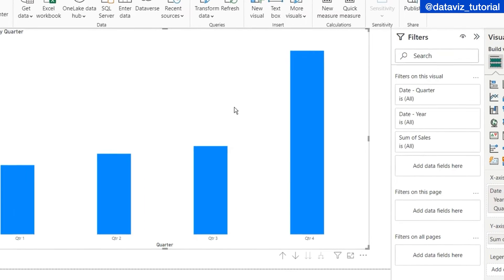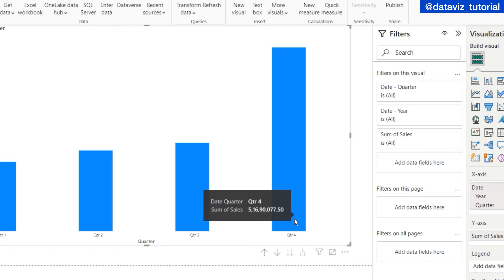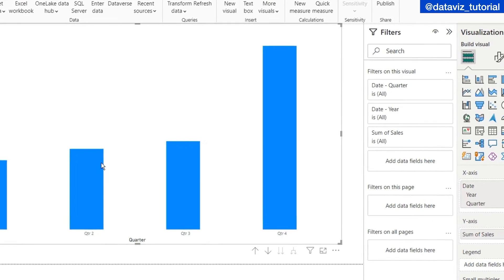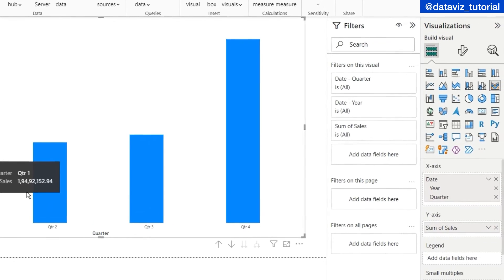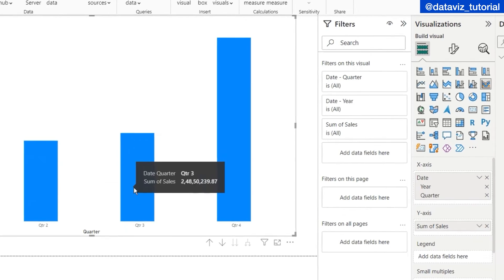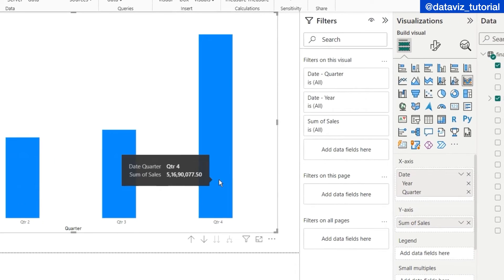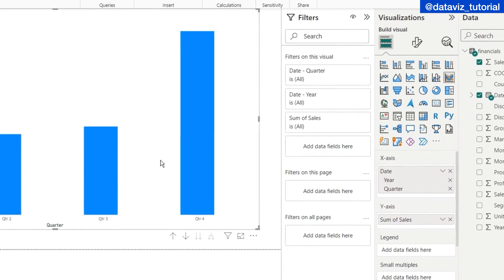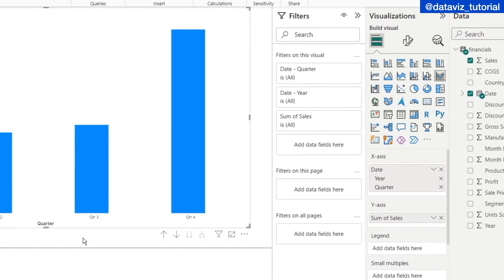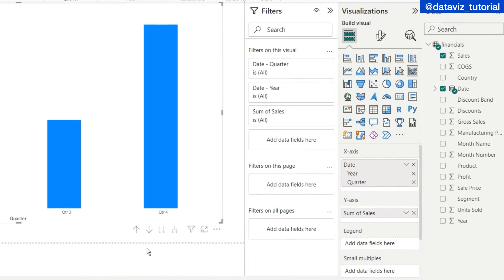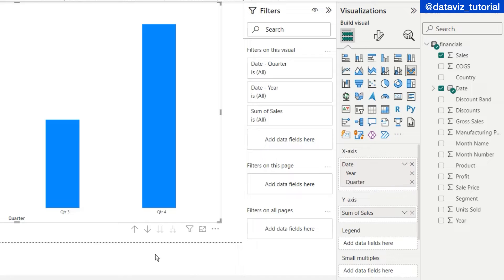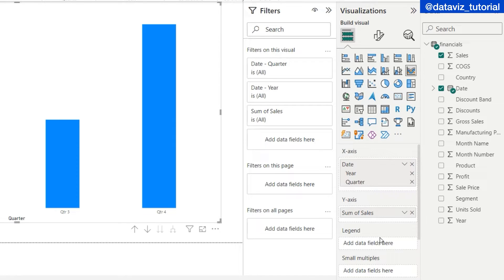Currently we can see simple bar charts here depicting my quarter-wise sales — Quarter 1, Quarter 2, Quarter 3, and Quarter 4. These are the simple bar charts I have got till now. To convert it into a ribbon, in legends I will put my categorical value.